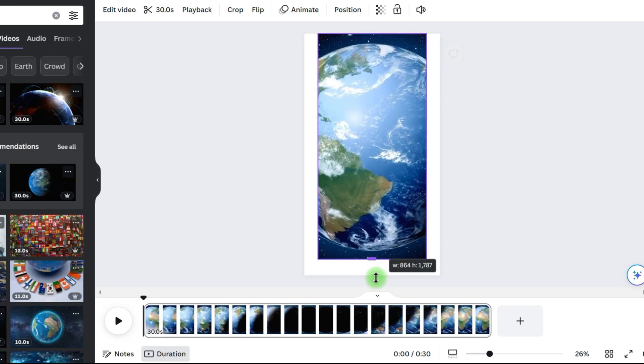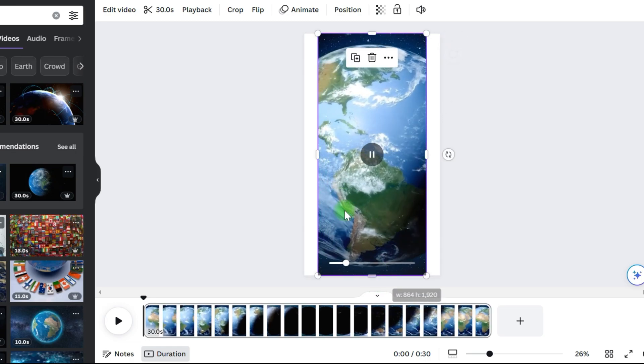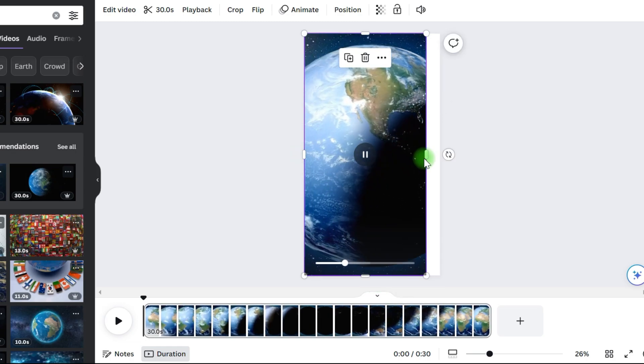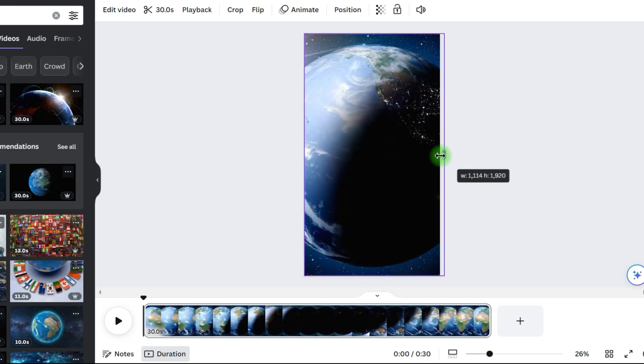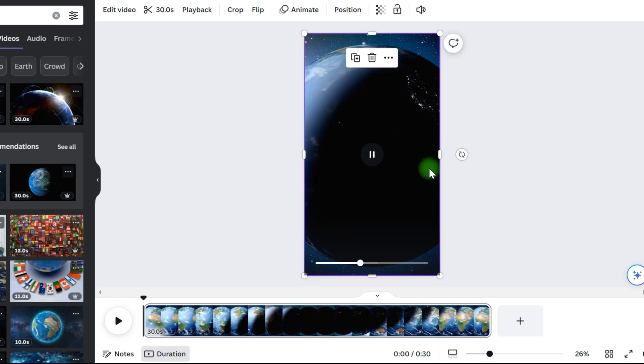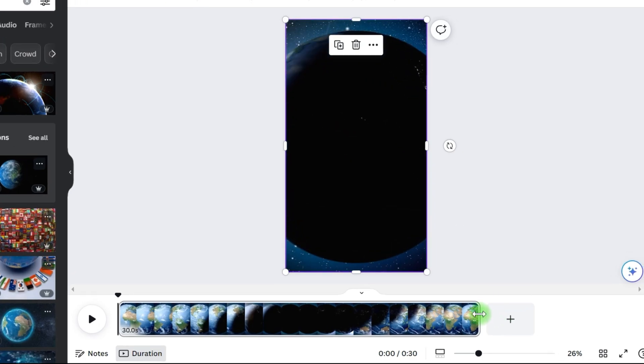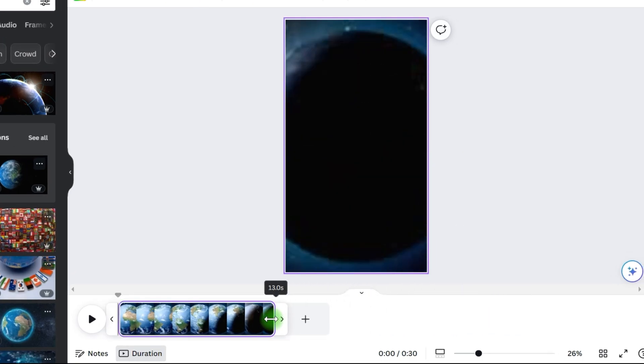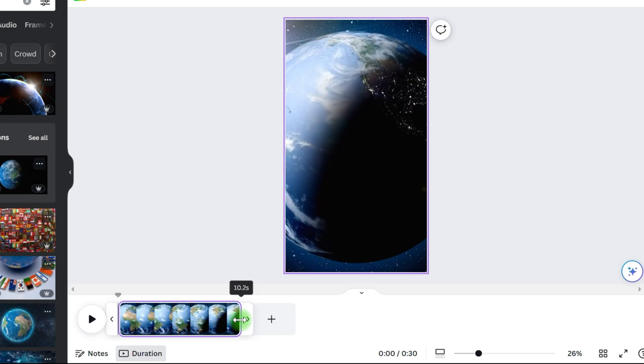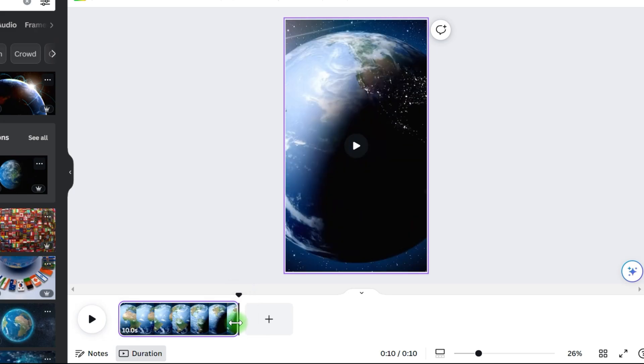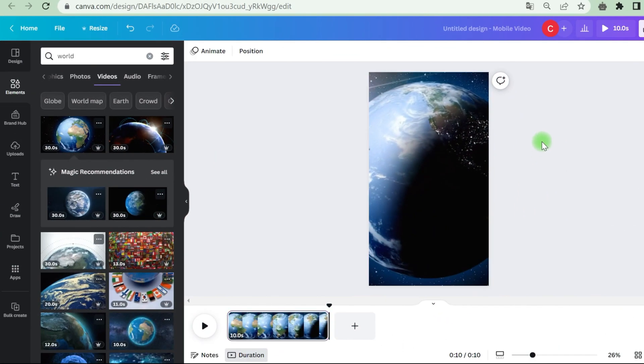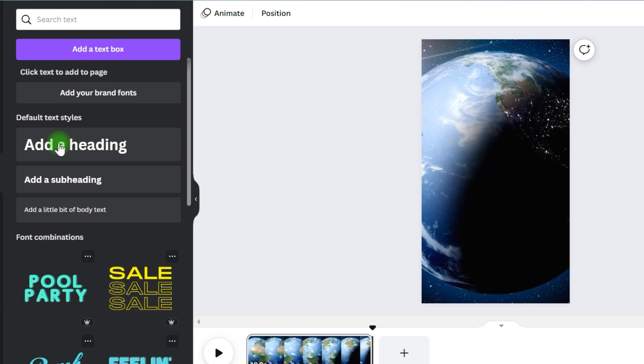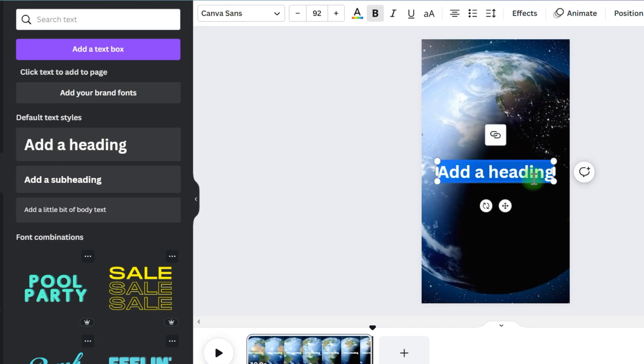You may go to videos and there are numerous free videos to utilize inside Canva. So I just discovered this video showing the world rotate. And the next thing I'm going to do is modify the duration of this video since I only want my YouTube videos to be roughly 10 seconds long, which in my view is the ideal length for YouTube shorts. So now we shorten it to 10 seconds.